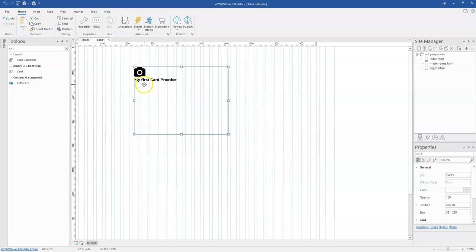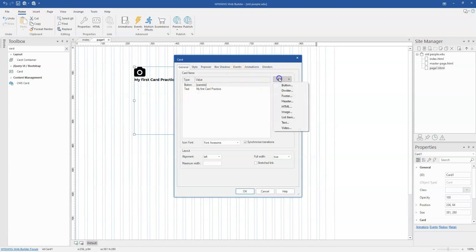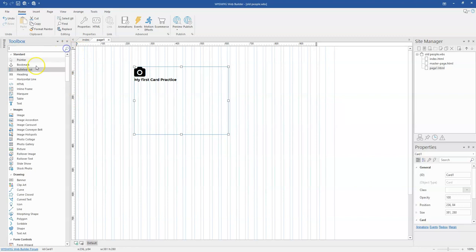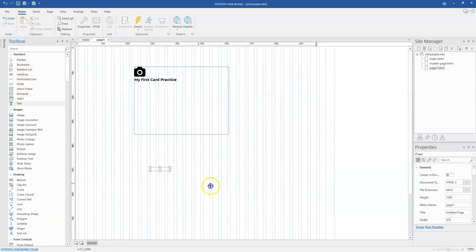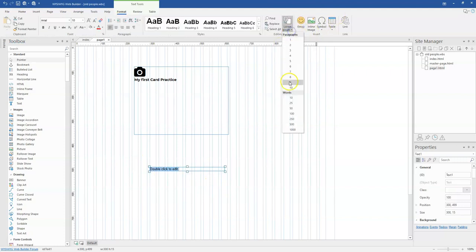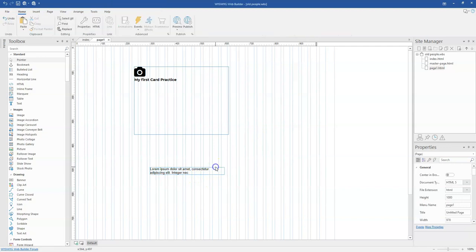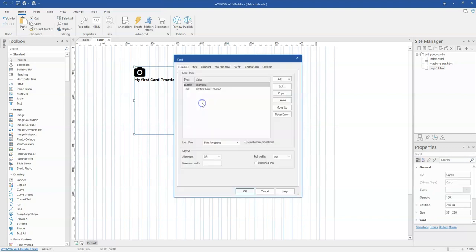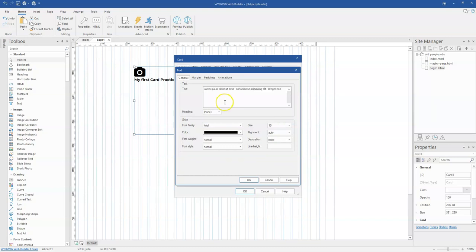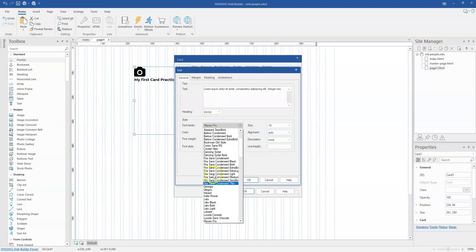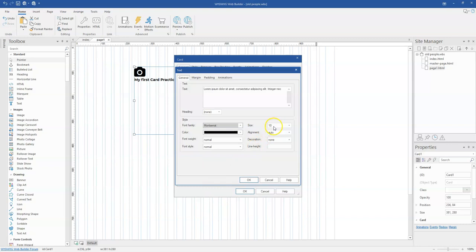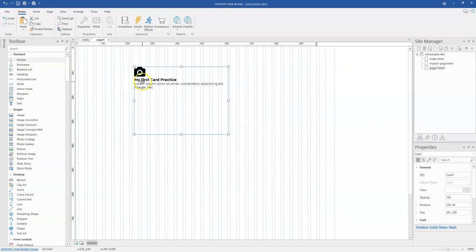You notice that once I add the text it comes to the bottom of the icon, which is not what I want. So before I continue, let me add one more text. I'll grab some Lorem Ipsum text — about 10 words — copy it, then double click and come back to my card properties. Click Add, click Text, paste the text, change the font family to Montserrat, and the font size to 10. Click OK. This second text also appears beneath the first text.